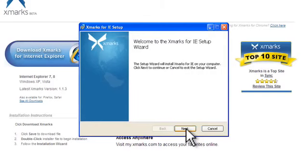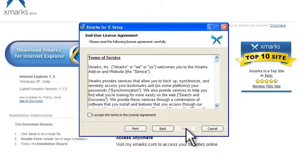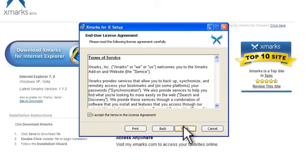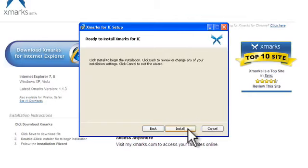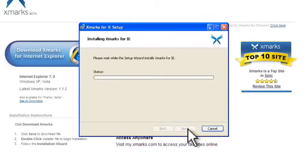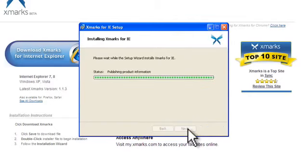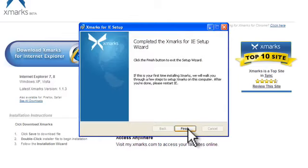Click next. Accept the license agreement and click next again. Click next to choose the default installation location. And click install to start the installation. Then click finish.